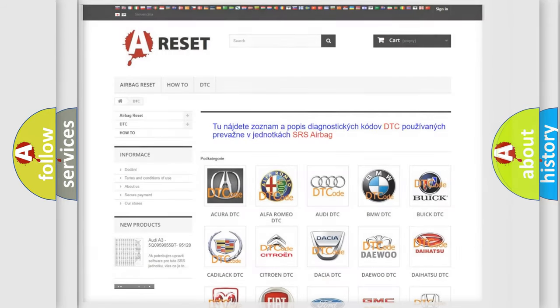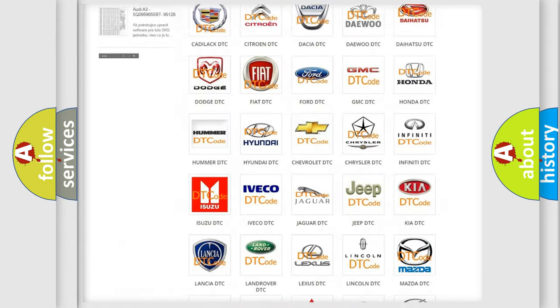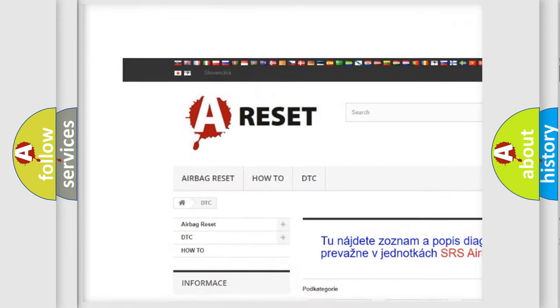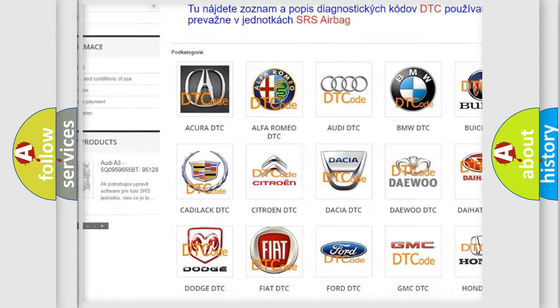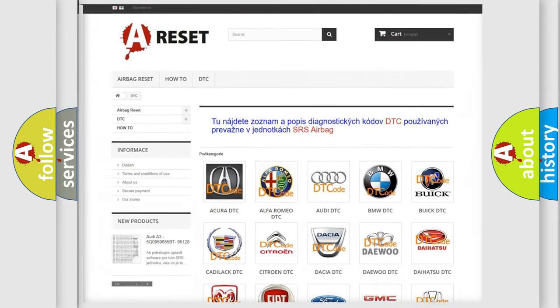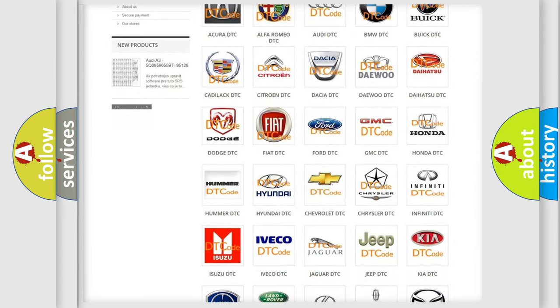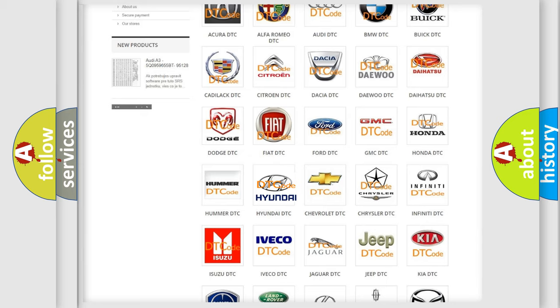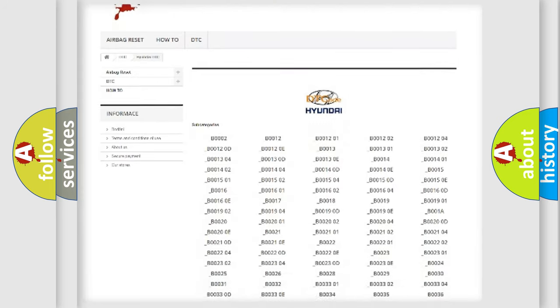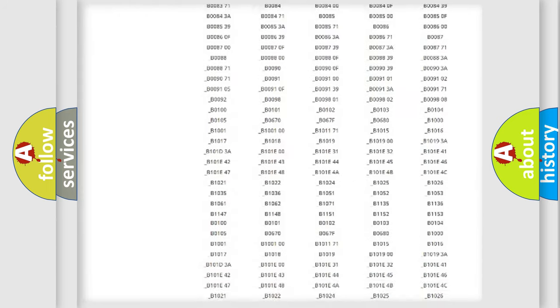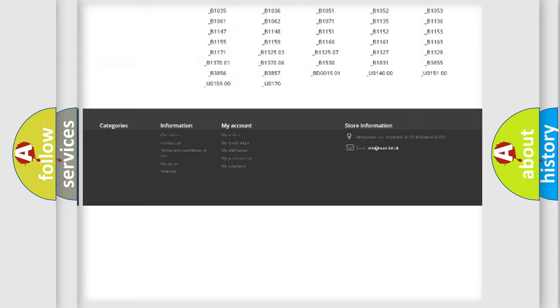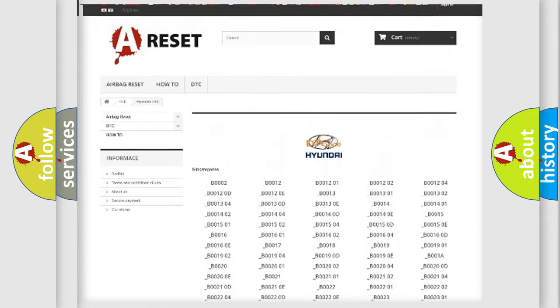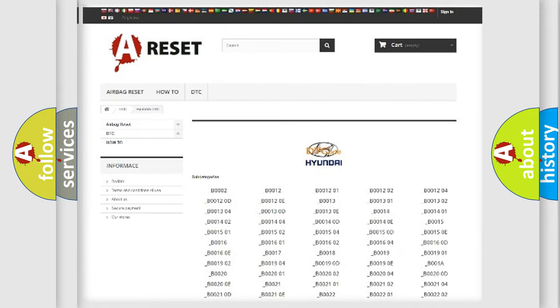Our website airbagreset.sk produces useful videos for you. You do not have to go through the OBD2 protocol anymore to know how to troubleshoot any car breakdown. You will find all the diagnostic codes that can be diagnosed in Hyundai vehicles, and also many other useful things.